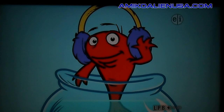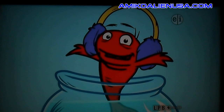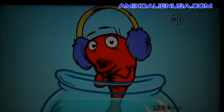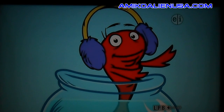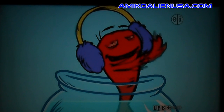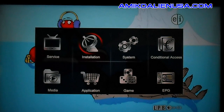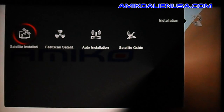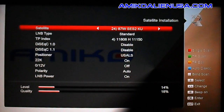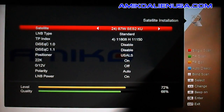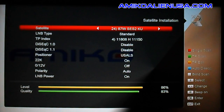Here's how you do manual PID entry on the AMACO Mini HD SE. Go to Menu, then Installation, then Satellite Installation, and hit the yellow key for TP Edit.